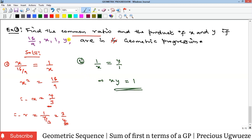Another way to verify: since we know x = 4/3 and the common ratio is 3/4, multiply 1 by 3/4 to get y = 3/4. Since x = 4/3 and y = 3/4, they are reciprocals, so x × y = 1, confirming our answer. That's where we end for this video on the sum of n terms of a geometric progression. Please subscribe, like, share, and comment on our YouTube channel. See you in the next video!